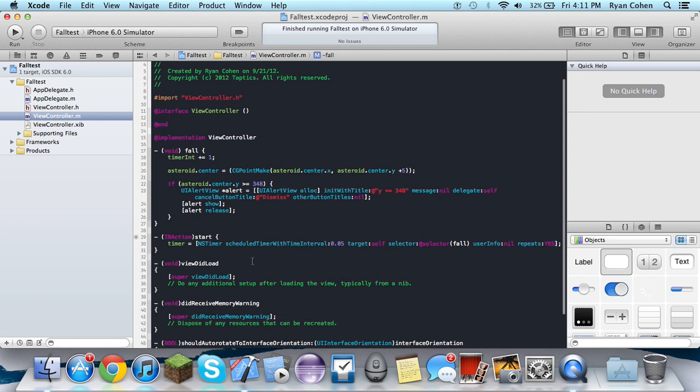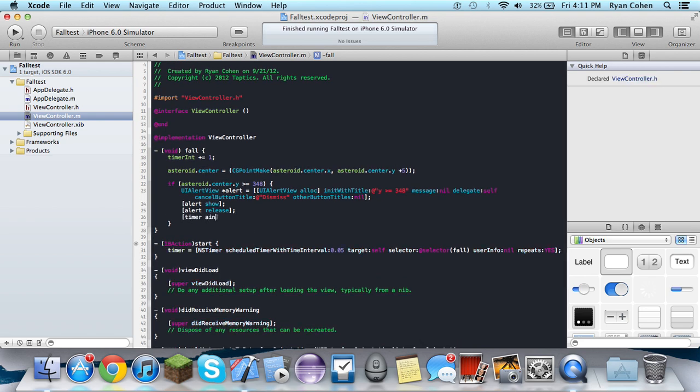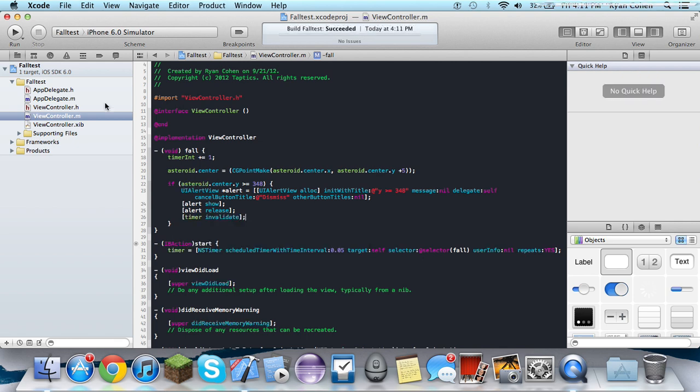So what we're going to do is we're going to also do timer invalidate. So we're going to stop this from moving.